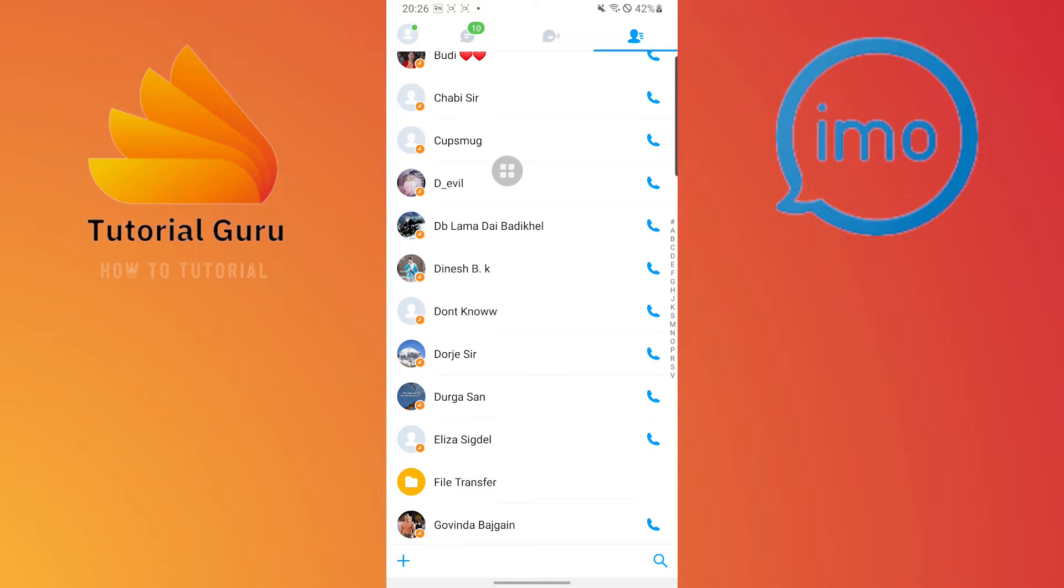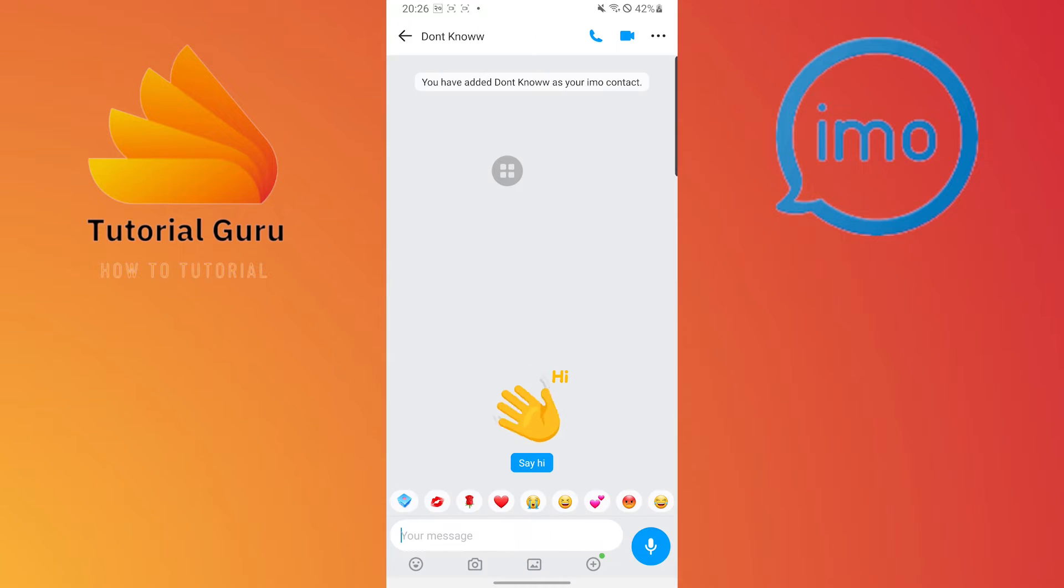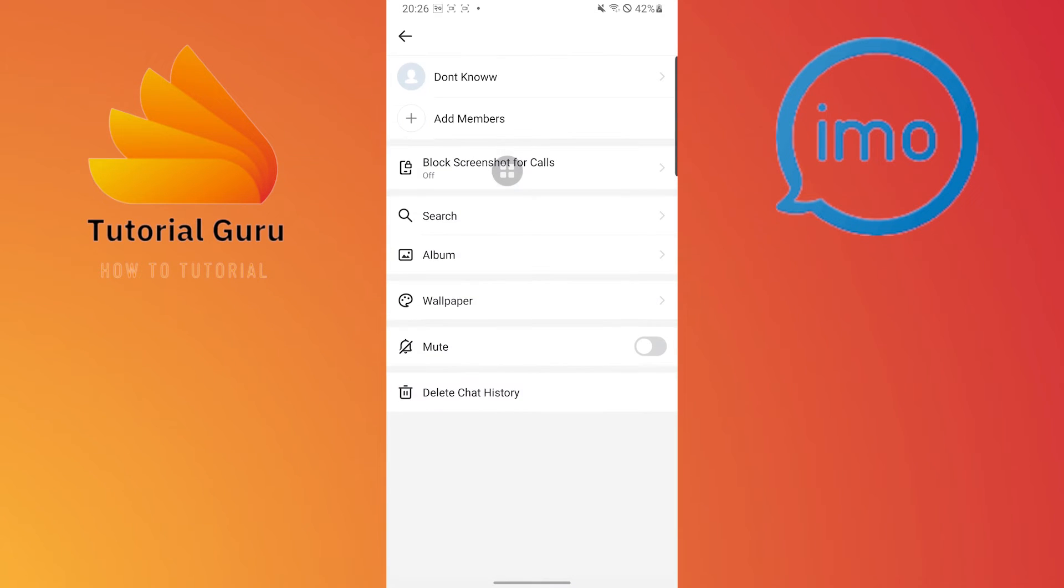After that you can see the three dotted icon on the top left corner of the screen. Tap over there.